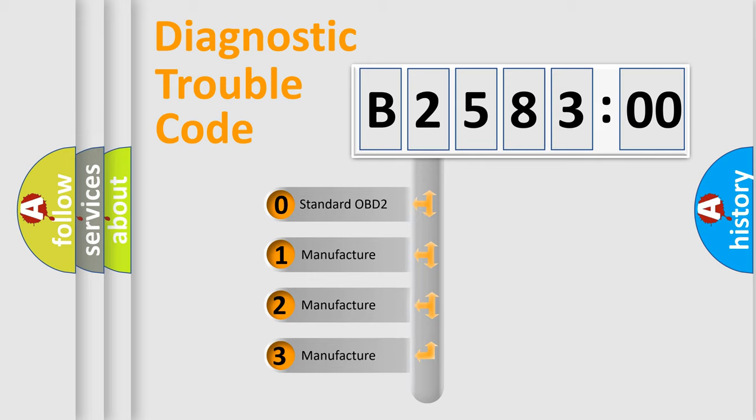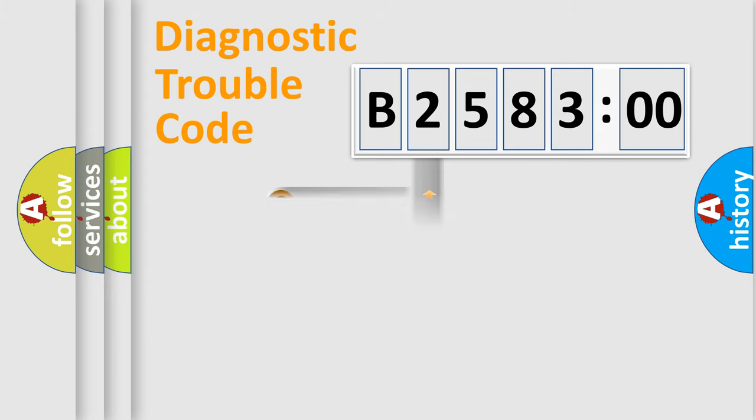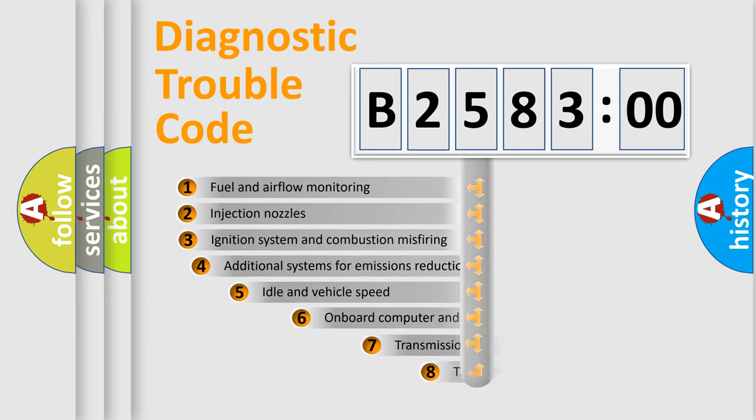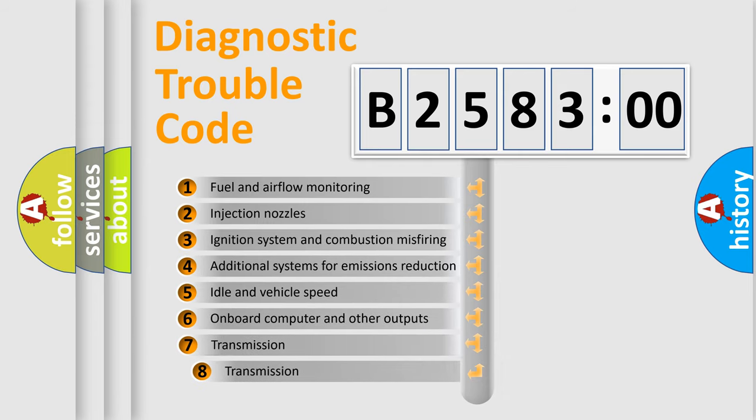If the second character is expressed as zero, it is a standardized error. In the case of numbers 1, 2, or 3, it is a car-specific error expression.